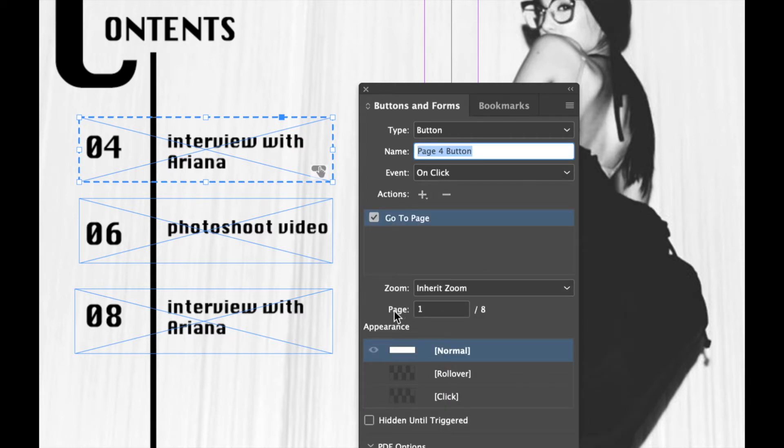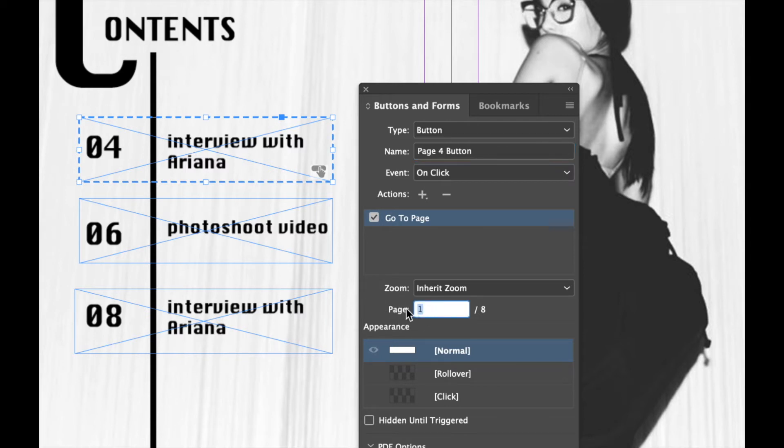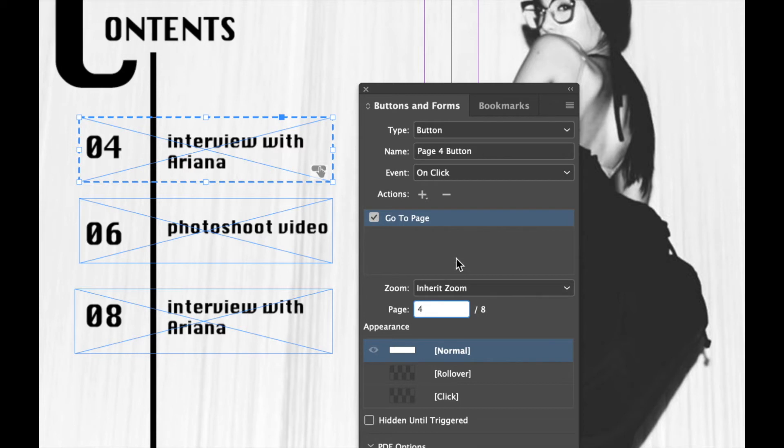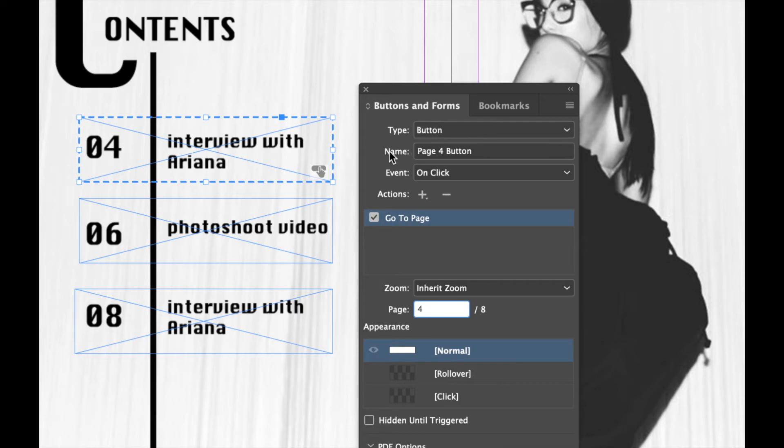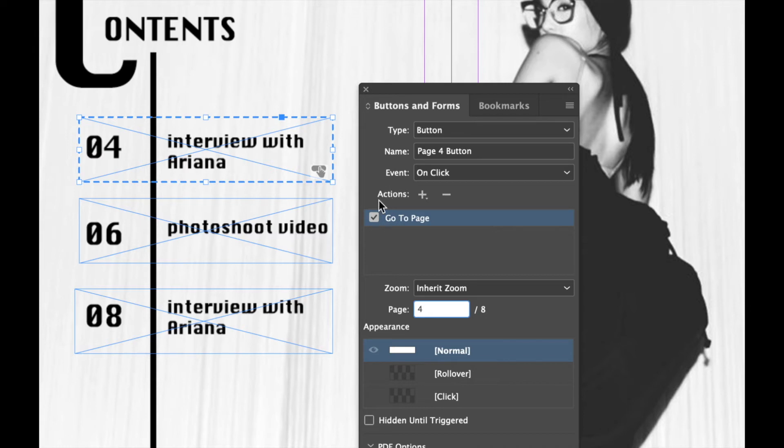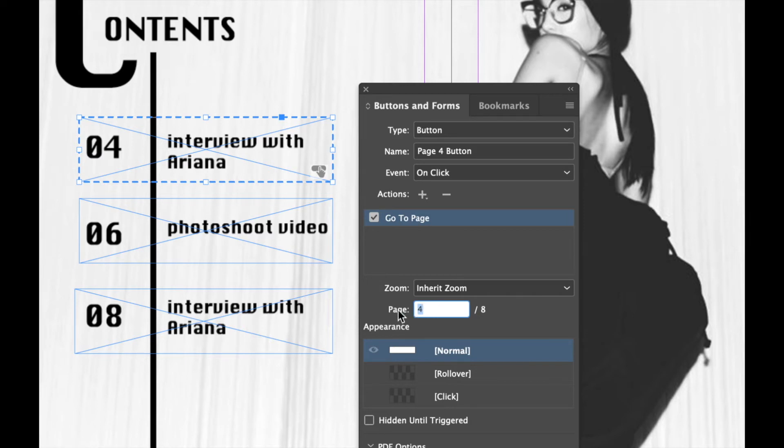Now it will then ask me what page I want to go to. So I'm going to click down here and this is going to go to page 4, so I'm going to type in 4 in there. So let's just go through those settings real quickly. I gave the button, the type is the button, I gave it a name, I called it page four button. The event for it is On Click, so when someone clicks on it something happens. What is happening right now? The action is for it to go to a page, and the page I want it to go to is page number 4.